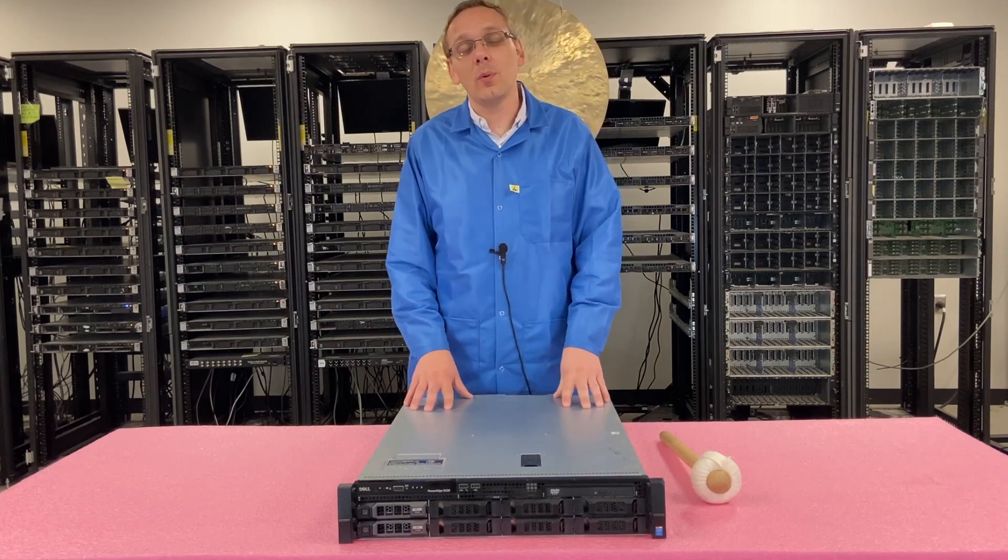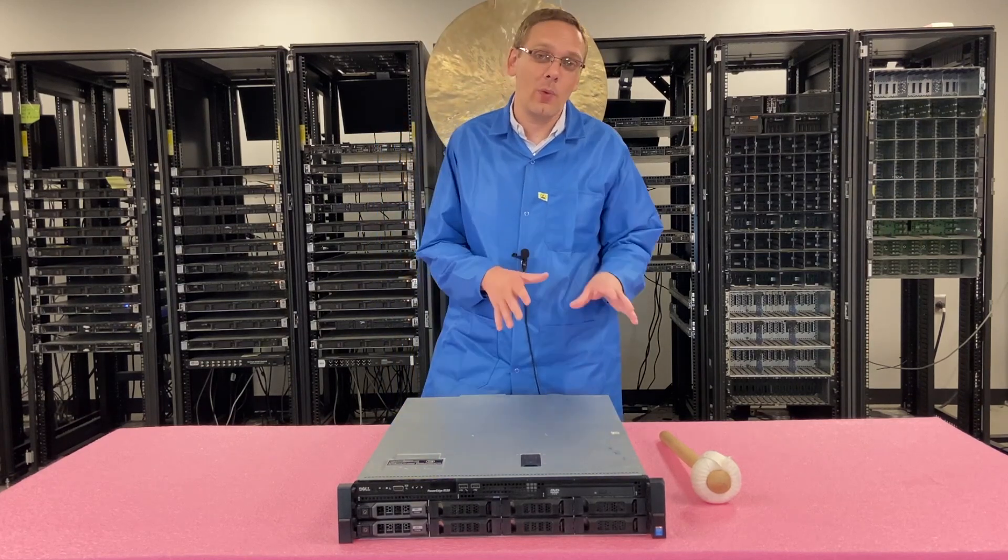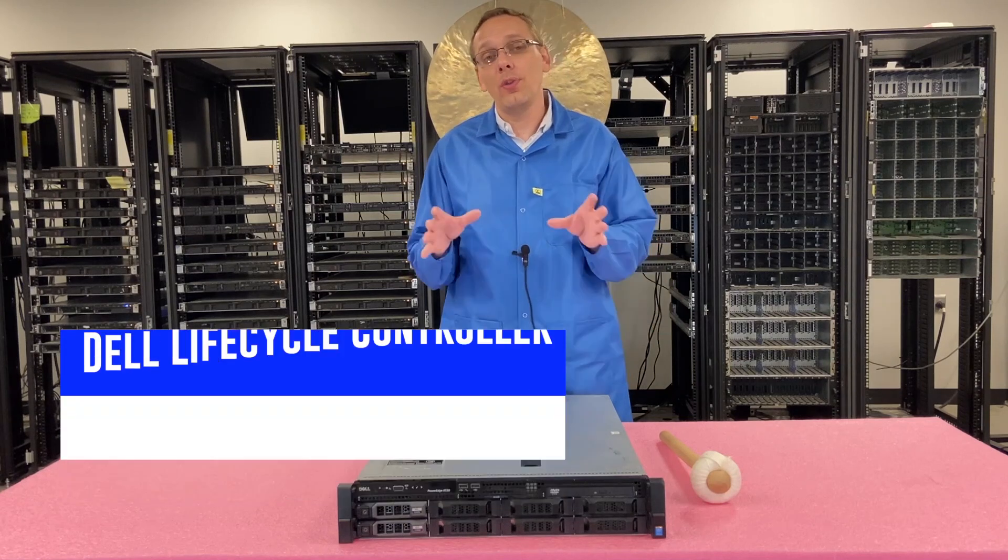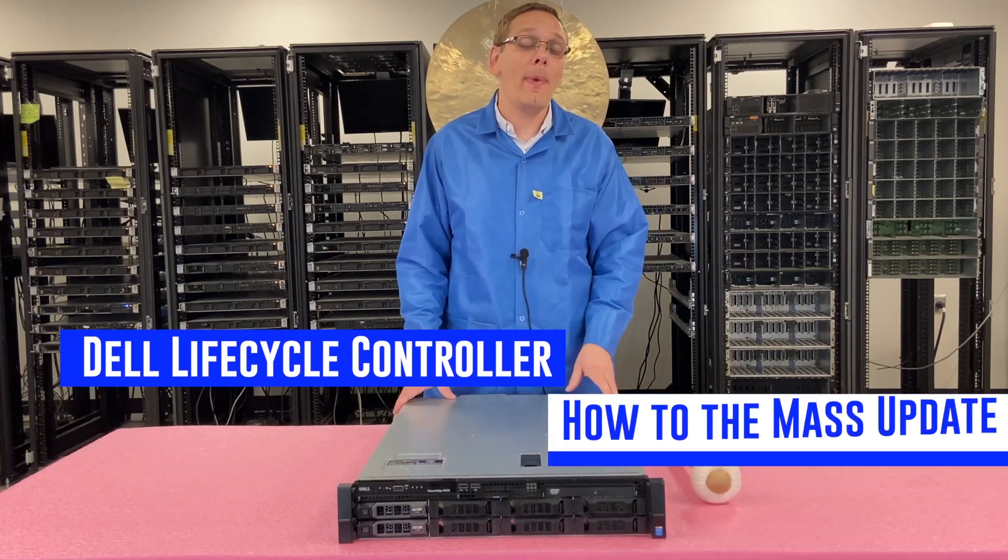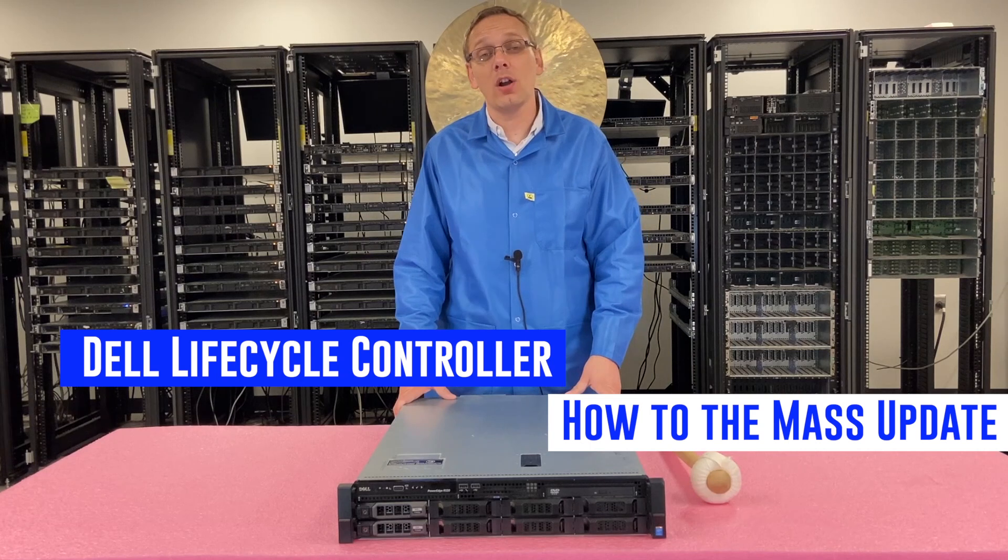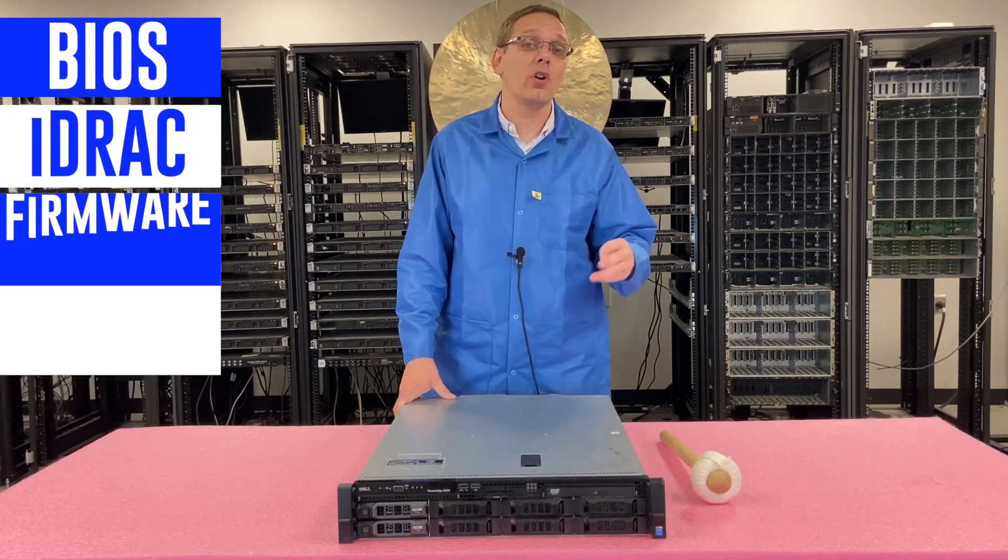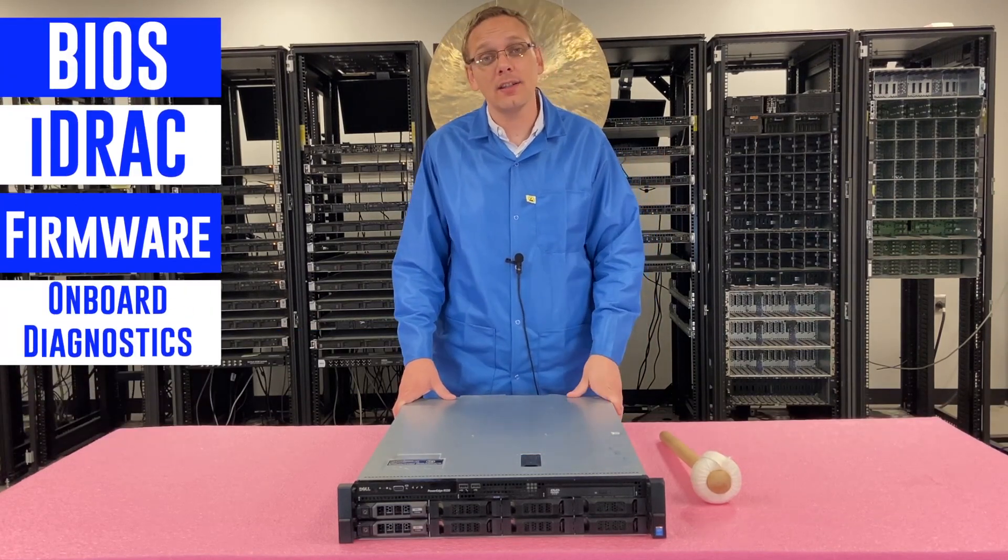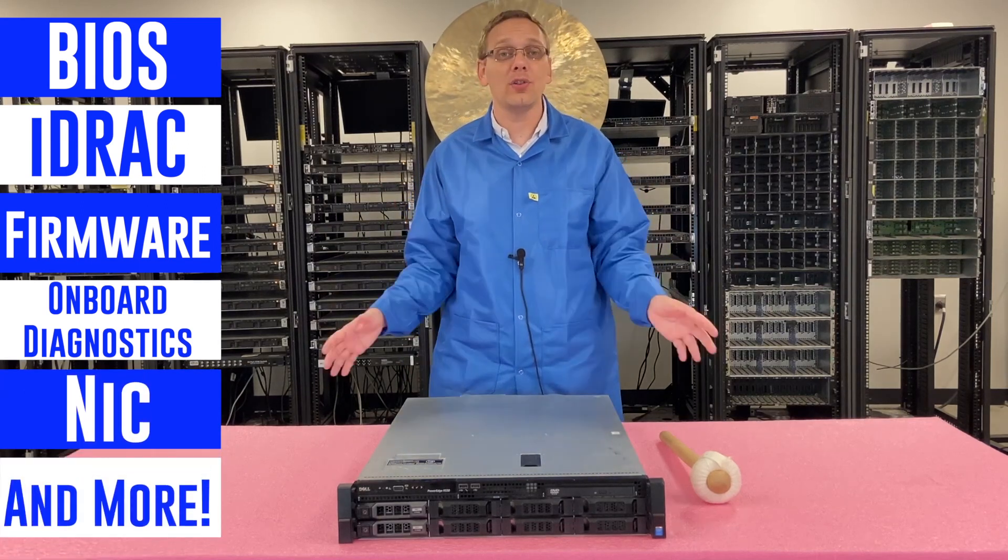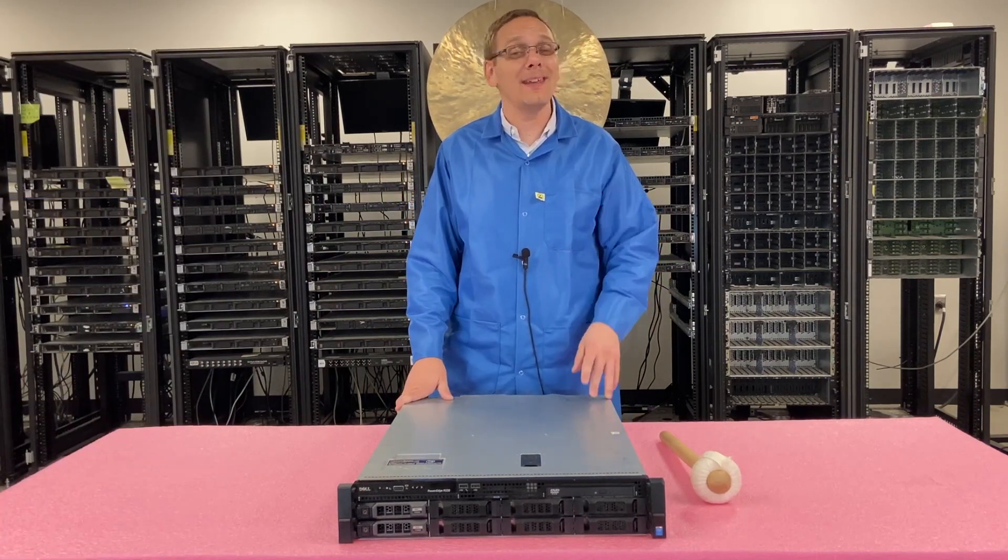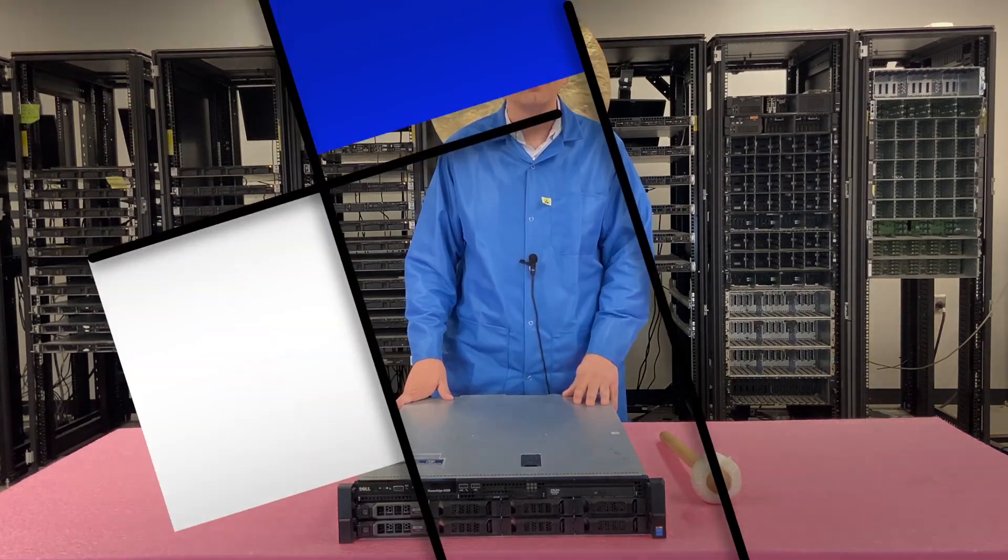In this video, we're going to build out a network and go through the Dell Lifecycle Controller to show you how to perform mass updates. Some of the updates we're talking about: we're going to update the BIOS, the iDRAC, the firmware, the onboard diagnostics, the NIC card, plus a ton of other stuff. We're going to show you step by step exactly how to do that. Let's get going.